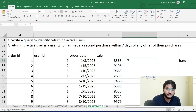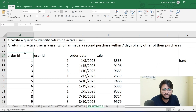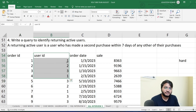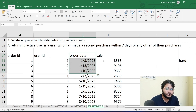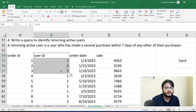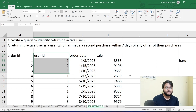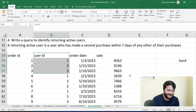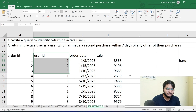So how should we go about solving this particular question? The logic here is: we have the order ID, the user who purchased that order, the order date, and the sale amount. But we are only concerned with identifying users who have been purchasing within seven days of any of their purchases. There is a function in SQL through which we can get the difference between two dates, and that is the DATEDIFF function.